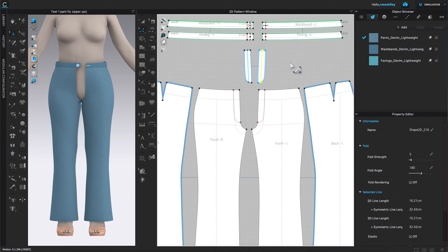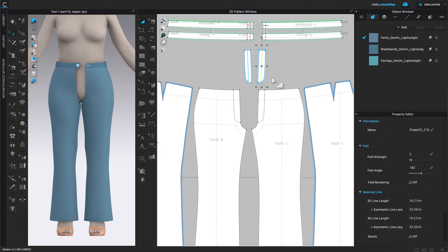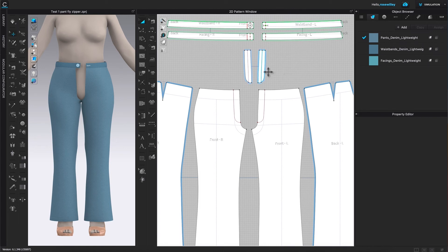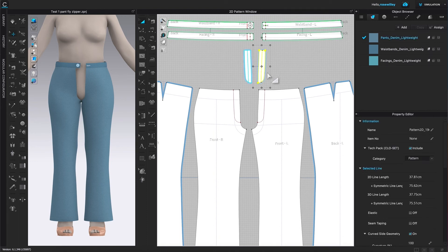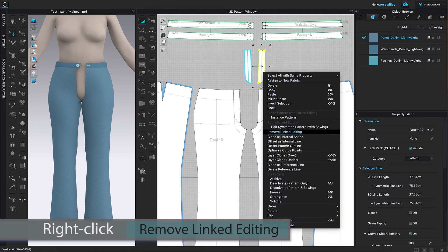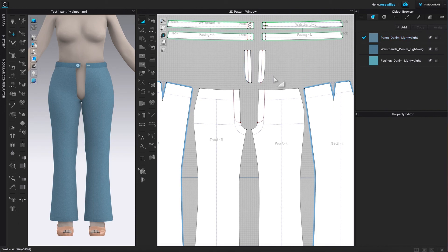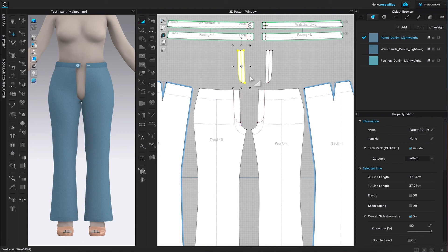As you can see, we just created two internal lines, one for each side of the fly. After that, I'm going to unlink these flies. To do so, I'm going to come over to the Transform Pattern tool and click to select. I'm going to click on the page to deselect first, then click on that shape to select the whole pattern shape. Then I'm going to right-click and select 'Remove Link Editing'. Click on the page to deselect. As you can see, these pattern pieces are now unlinked from one another, meaning whatever we do to one pattern does not affect the other.